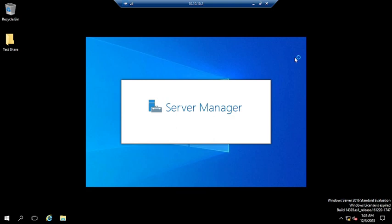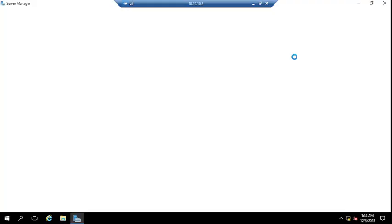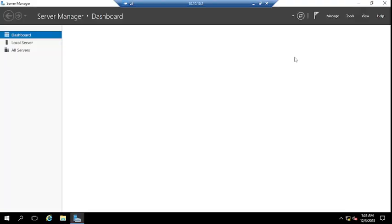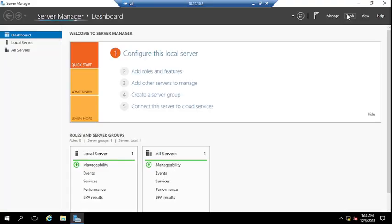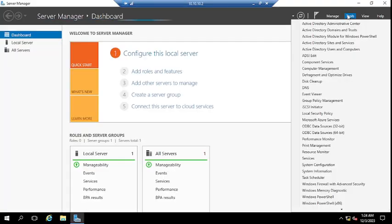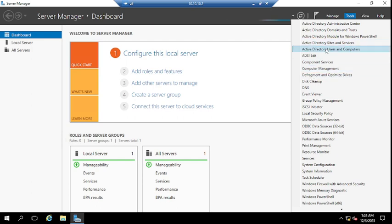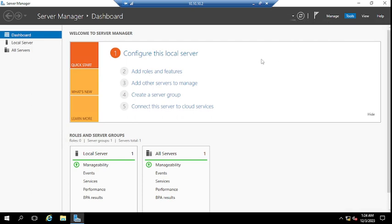Let me open Server Manager and Active Directory Users and Computers so that from there I can show you a user account, and then we will check that account status. Let me open Active Directory Users and Computers.